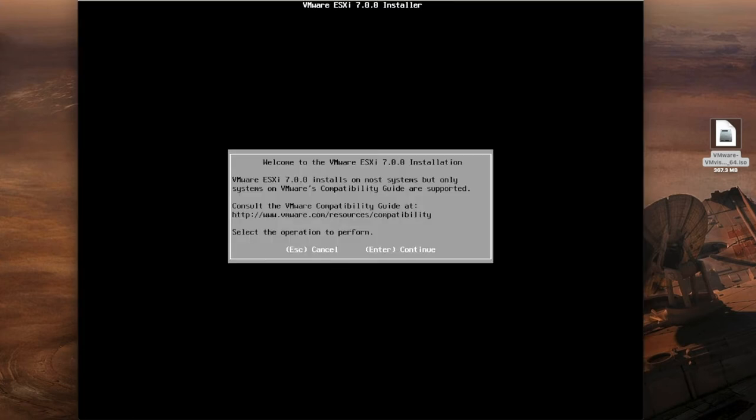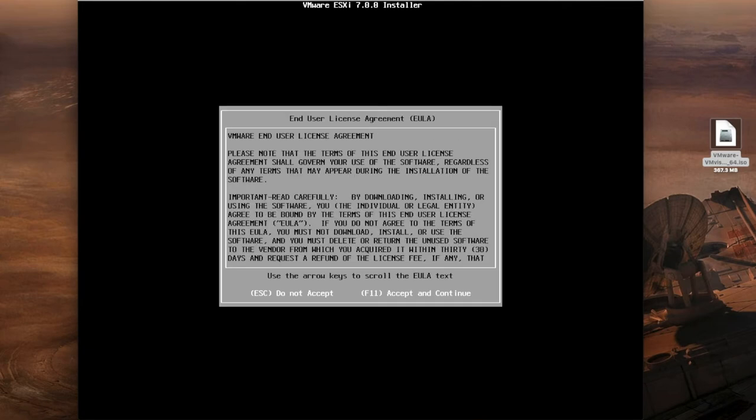So if everything has worked correctly in that initial setup you're now going to be presented with the welcome screen. Welcome to the ESXi 7 installation. Enter to continue.